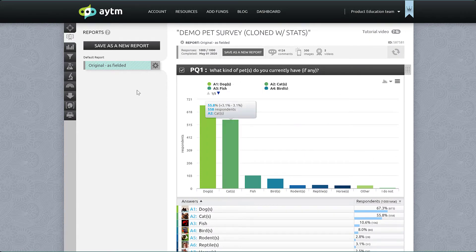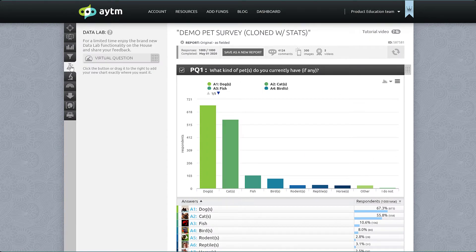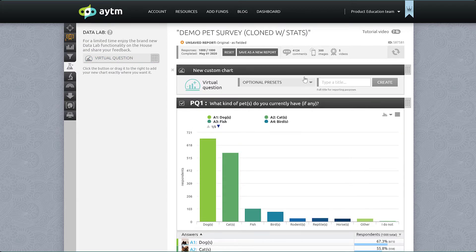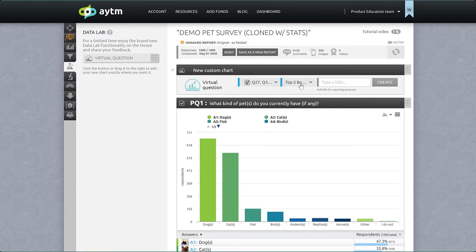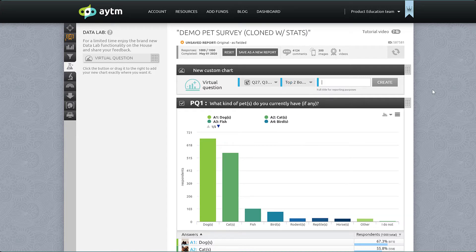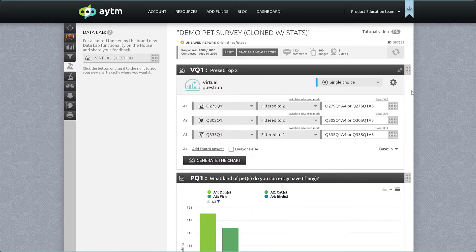Click on the data lab icon and drag the virtual question option anywhere into your results like this. If you used smart loops to create your concept test runs or legs or branches, you can label your virtual question and use the preset to automatically create a top two box breakdown. The platform is smart and recognized that our survey had the best options at the end of our choices and accommodated for that. Let's make sure the labels reflect the products and generate the chart to see how easily that works.